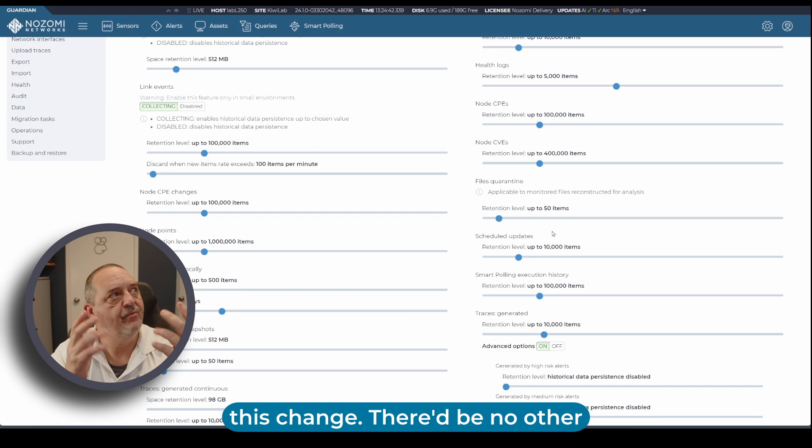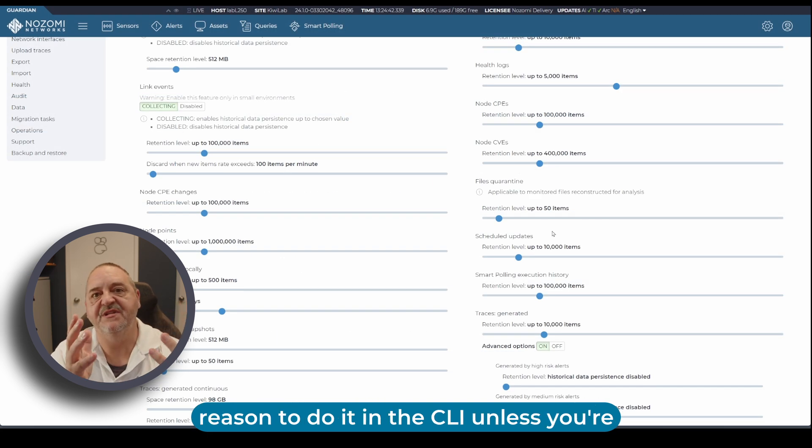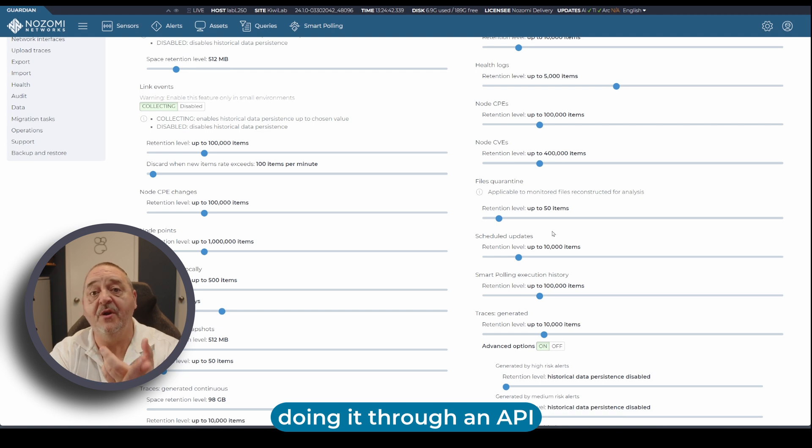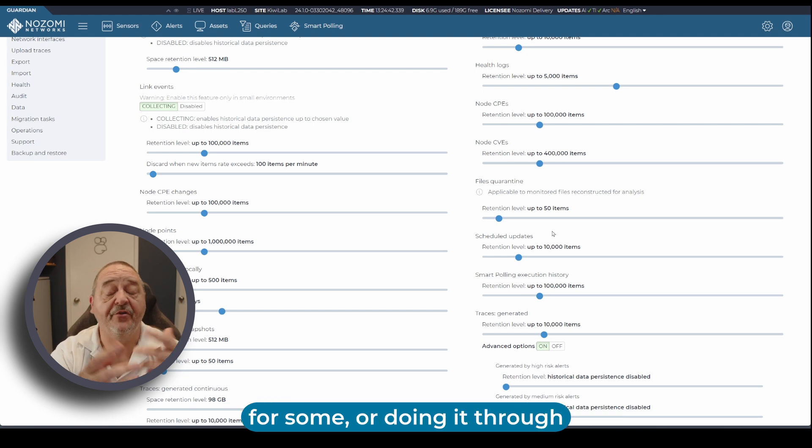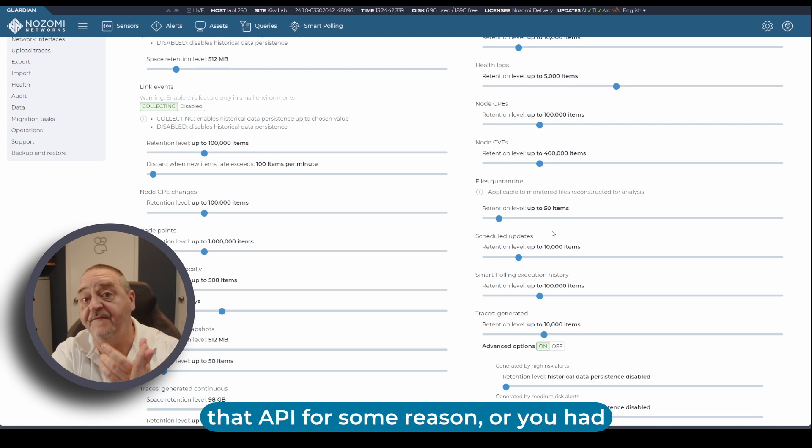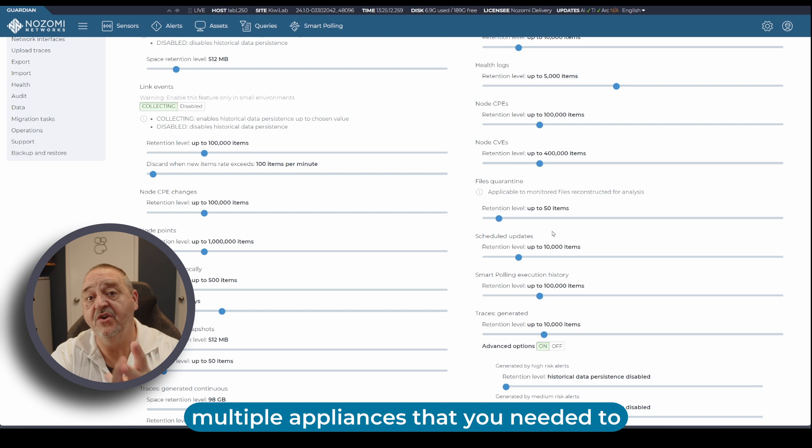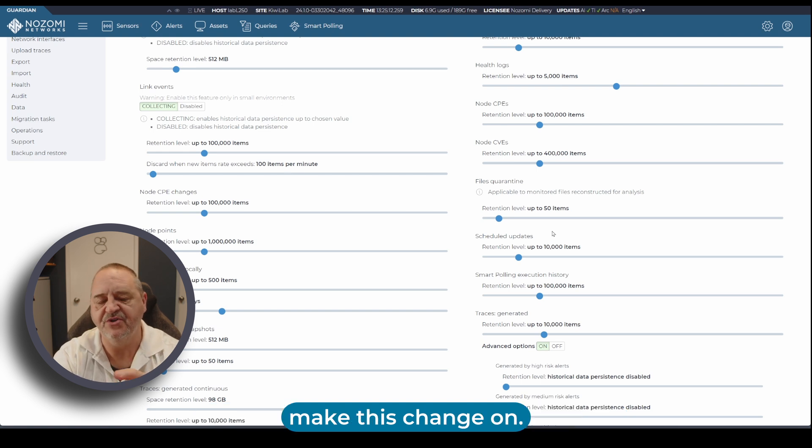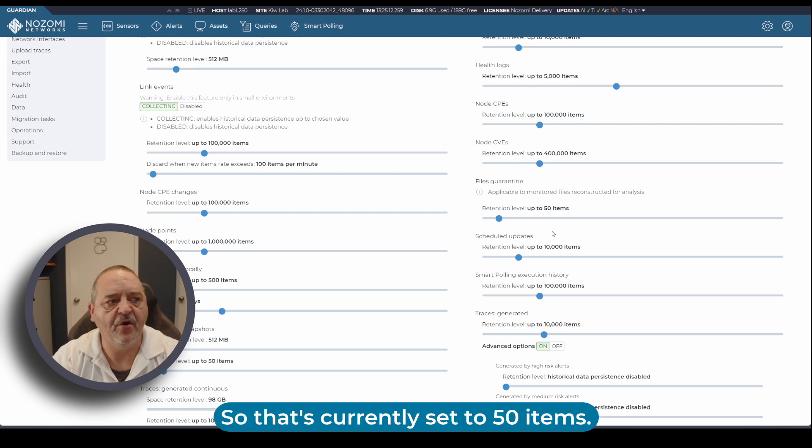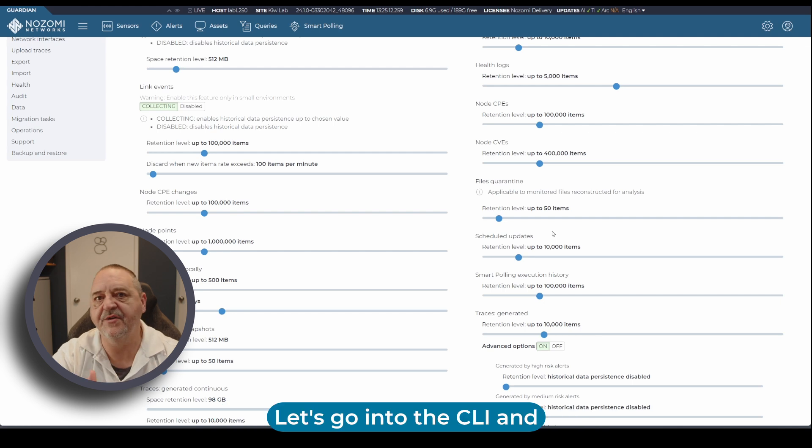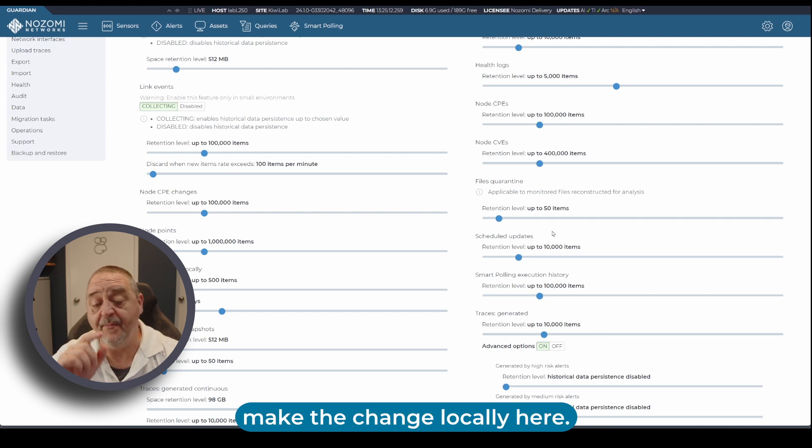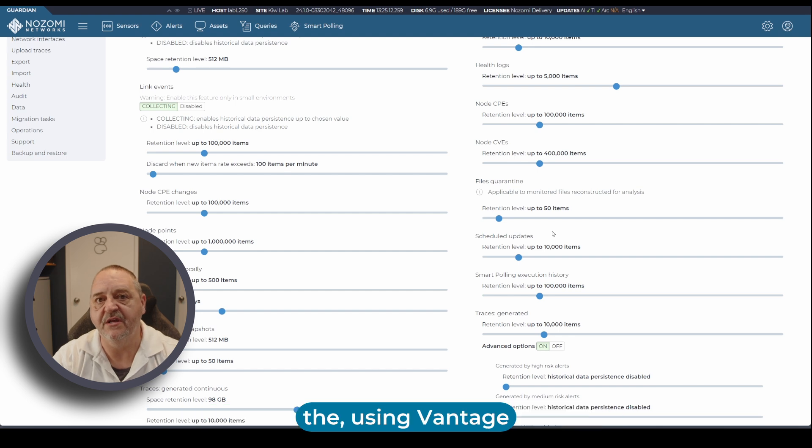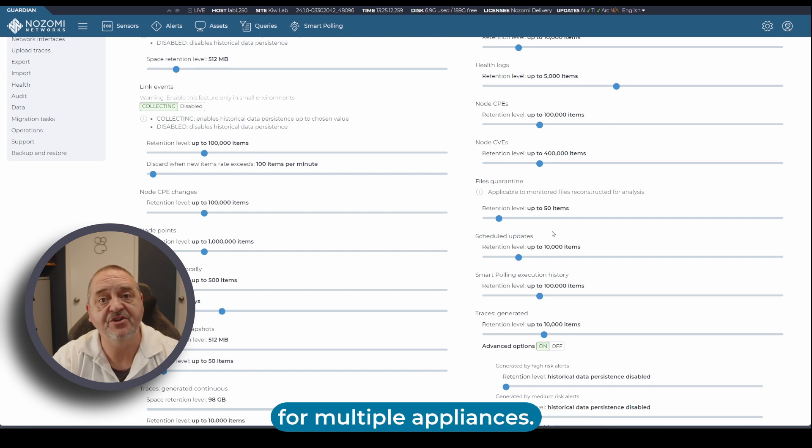There'd be no other reason to do it in the CLI unless you're doing it through an API for some reason or you had multiple appliances that you needed to make this change on. That's currently set to 50 items. Let's go into the CLI and make the change locally here. Then we'll show you how to do it using Vantage for multiple appliances.